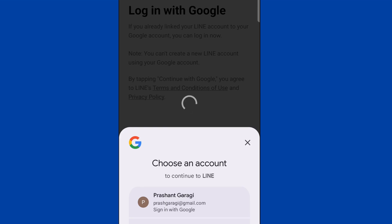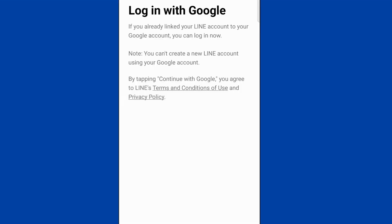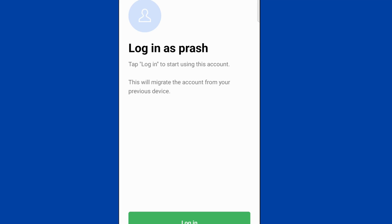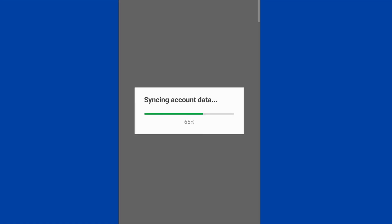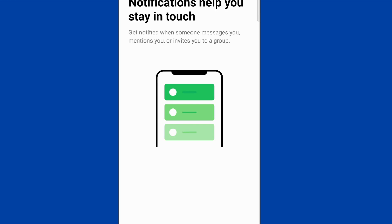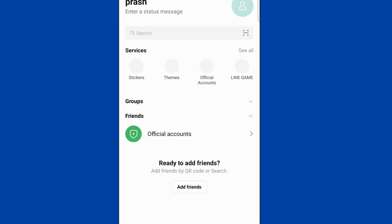Click on Google, select your mail ID, and you will be automatically logged in. Click on login and continue — it will sync our account data. That's it, you are now logged into the Line account. Thank you, friends!